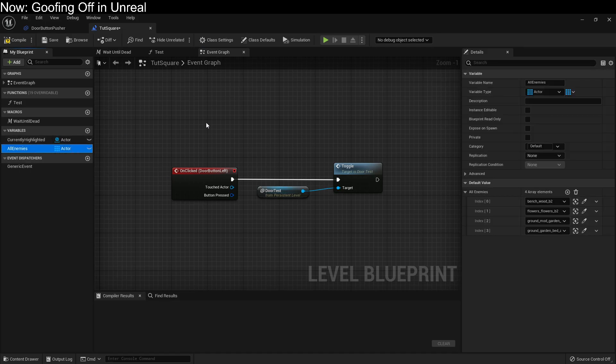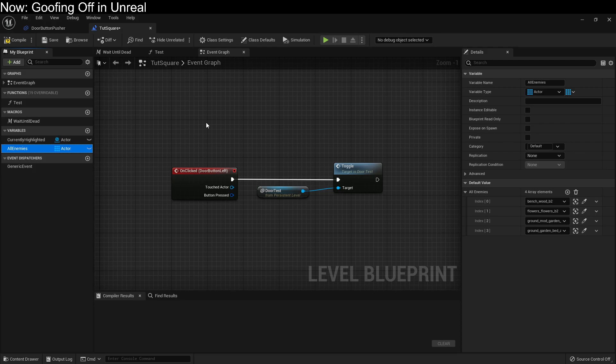But if the enemy is responsible for adding itself to a list, well, the enemy is going to have a really hard time finding this variable, because the enemy doesn't understand the context. The enemy is just an enemy. Having to go out into the level that it's in and then try and find the level blueprint and then try and find a specific variable on that specific level blueprint. That's really tough.